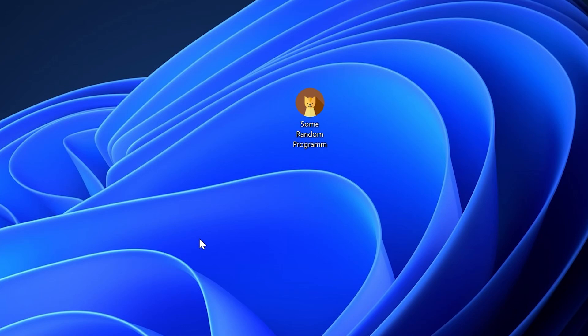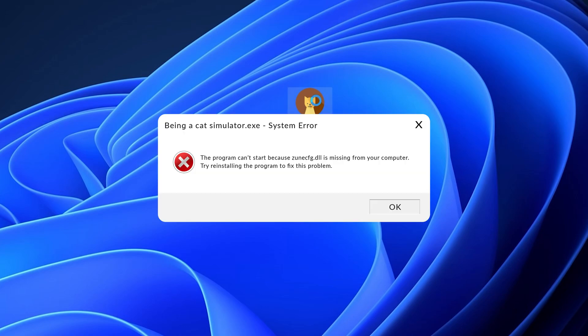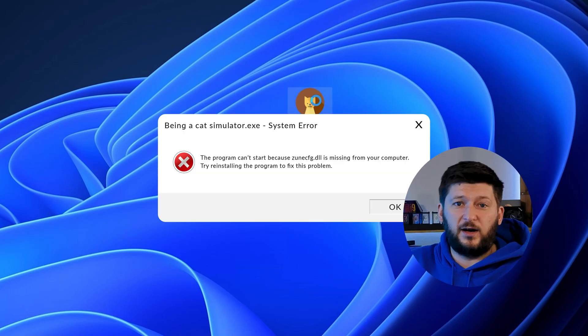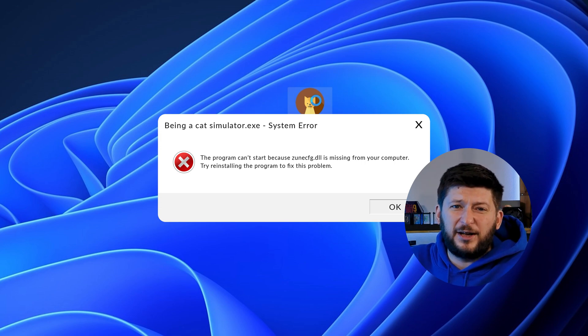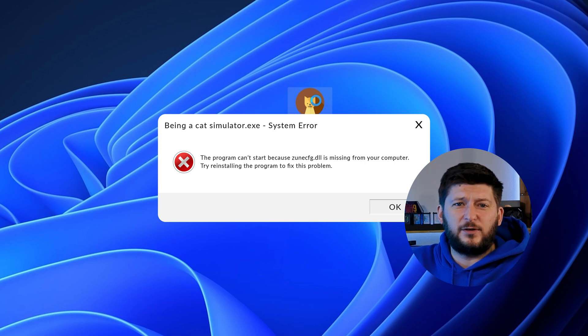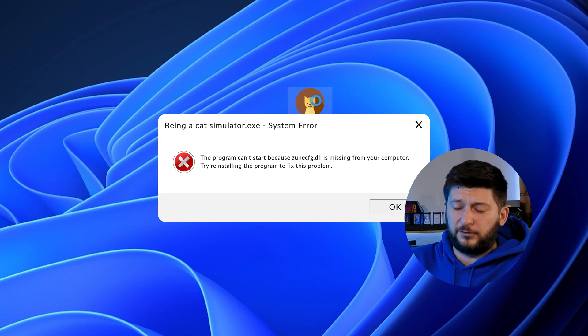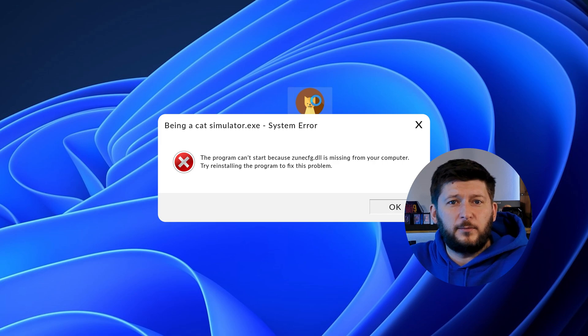Have you just tried to open up a game or program and something like this showed up? Well, that's called a missing DLL error and it sucks because it won't let you start up your program until we provide the missing DLL file. But don't throw your PC out the window yet because we have two ways of fixing it.